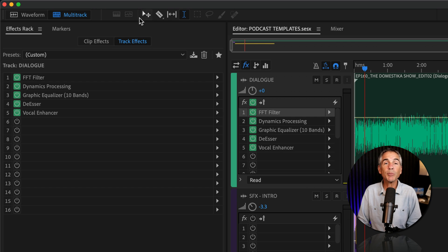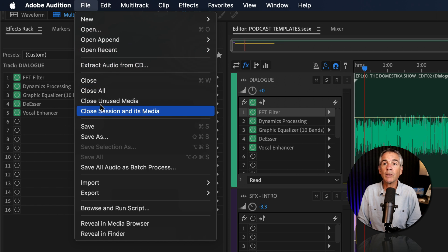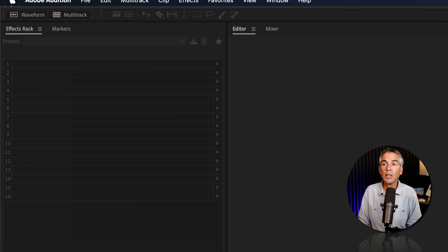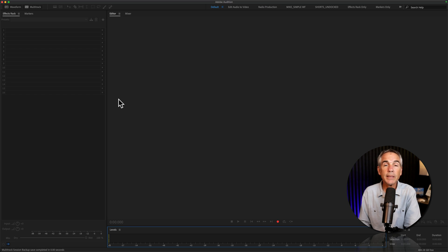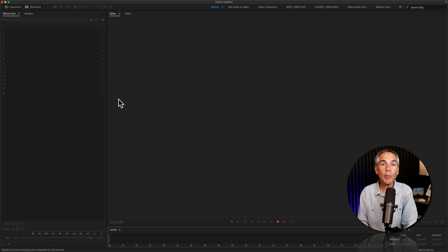I'm going to close this multitrack session, so I go to File, Close All. It's time for a new podcast episode, so you open up Adobe Audition.